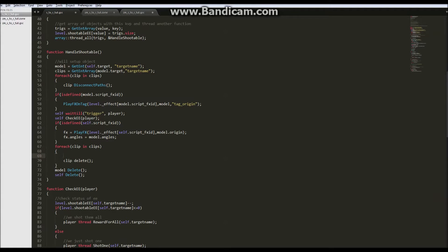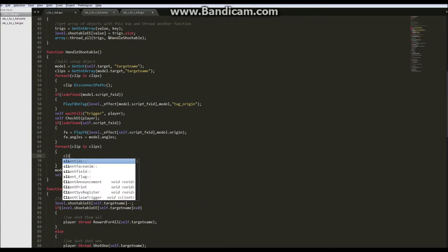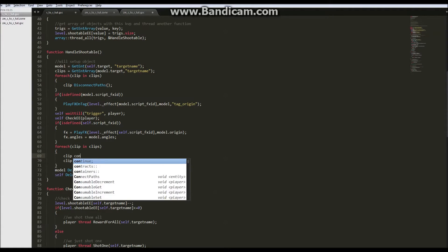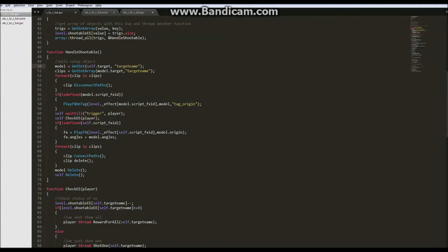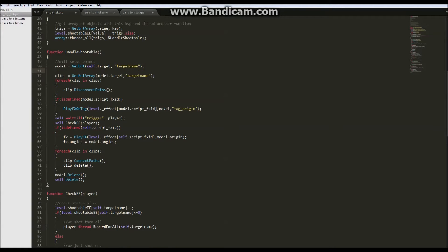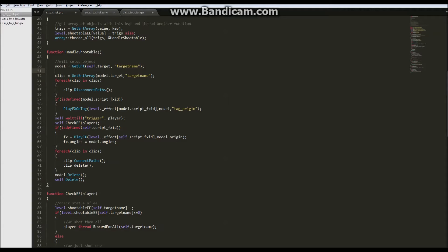Or before we delete actually, we'll want to connect the pass that we disconnected up here. And we have a potential error here. And that's what if the model doesn't have a target, which only one of our Easter eggs models have a target. So this would give us an error at this point trying to get that.